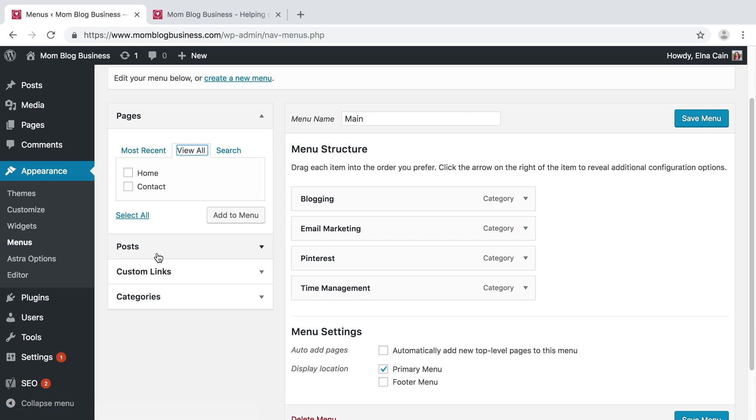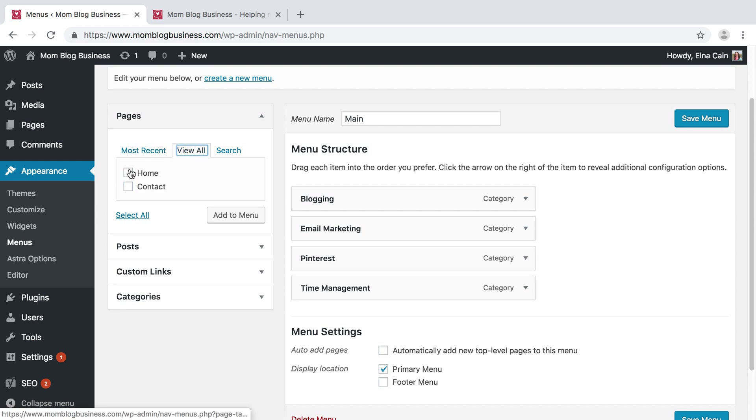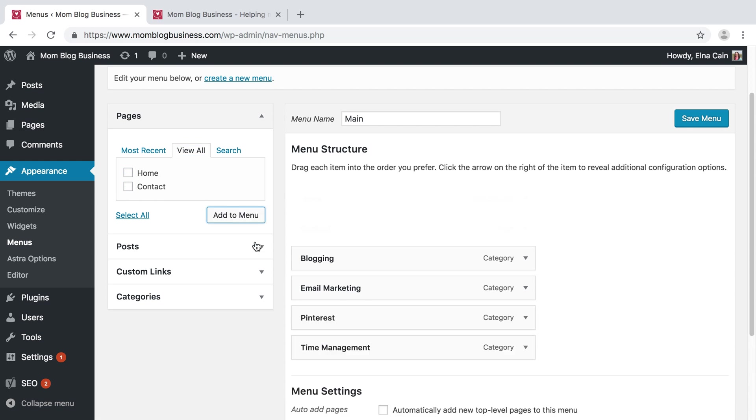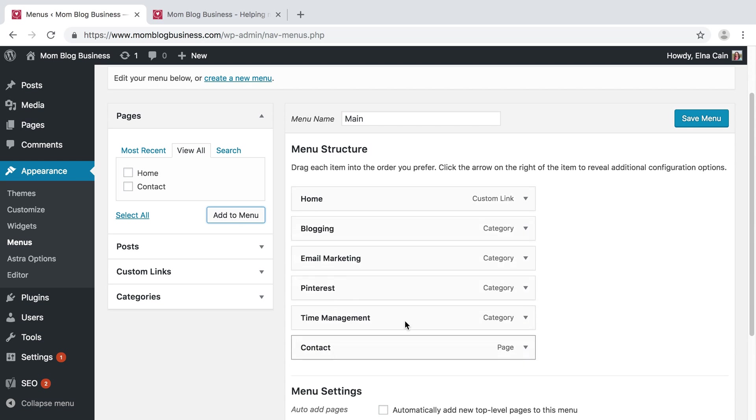Where am I? Most Recent—Contact. And then I can also add Home and Contact. I can add a home page and a contact page and add that to the menu like that. I'll put Contact at the end and I will save my menu.